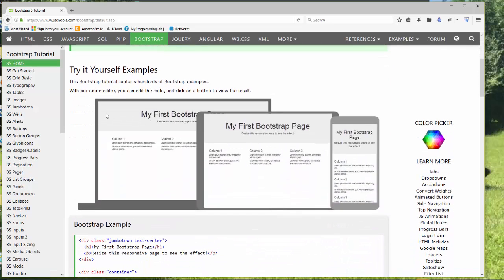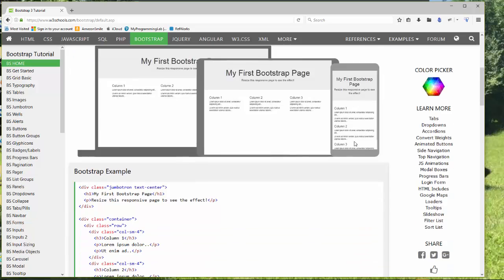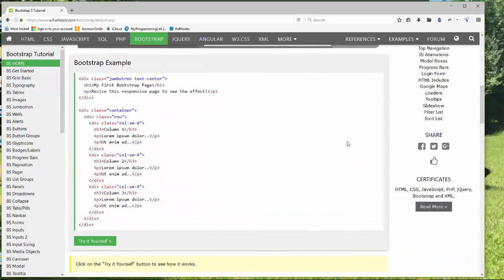Bootstrap is important because it is responsive, and it makes it very easy to move from desktop, laptop, tablet, to phone. This gives you a good example of how it works.